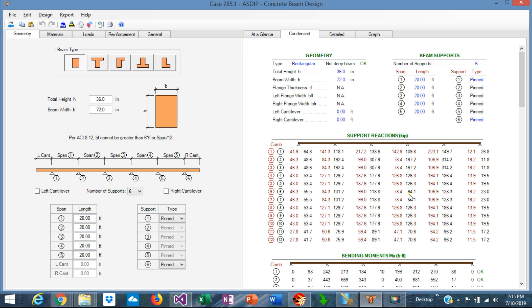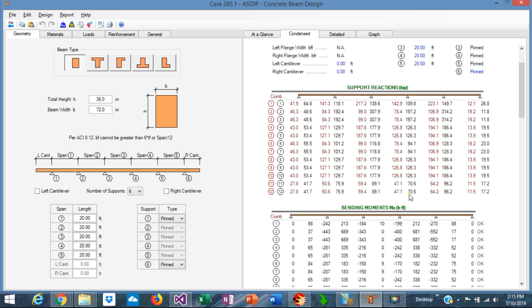So the new version of ASDIP Concrete, which is ASDIP Concrete 4, includes the report of the support reactions for both service combinations and factored load combinations.